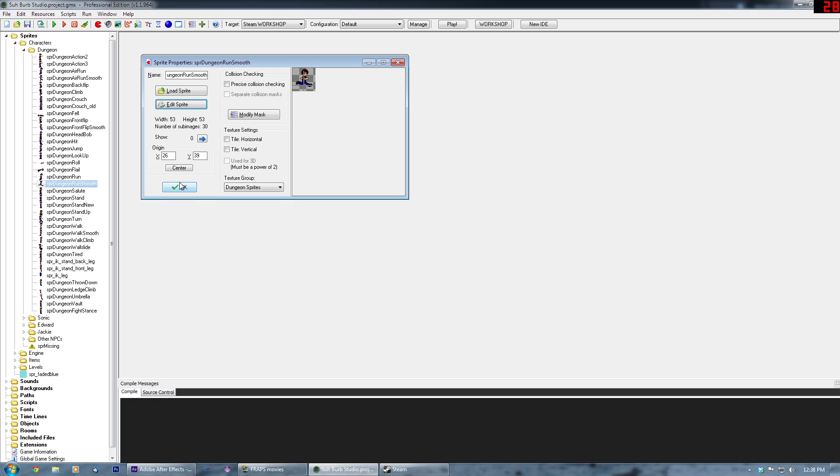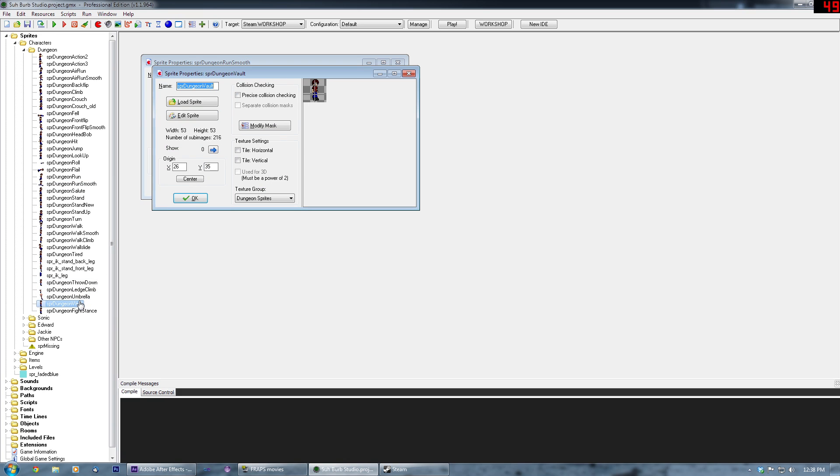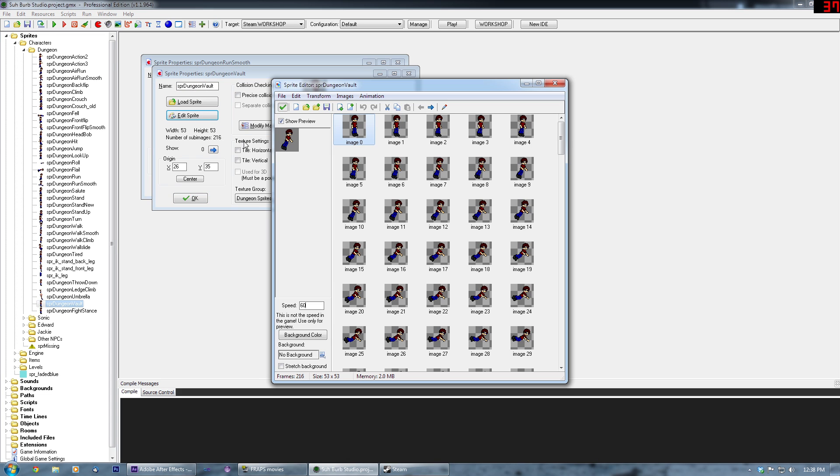Now as you can see in cases such as this, it would be nearly impossible to draw out every frame by hand. And it would take forever, especially for people like me who aren't actually really animators.